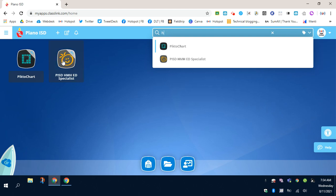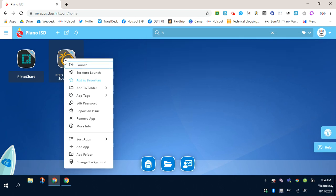Hover your mouse over the tile HMH, and then right-click with your mouse. This will open up a menu.